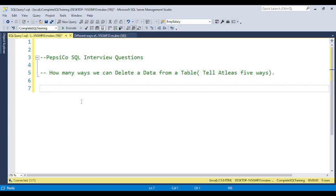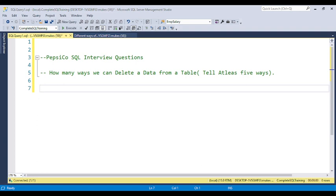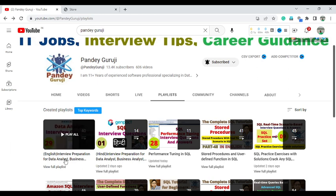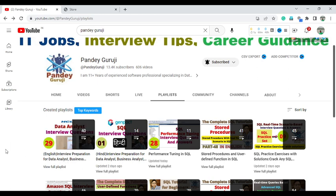The interviewer wants to check that you have complete knowledge on removing data from a table. This question is very beneficial if you are attending an interview for a data analyst role, database developer, or SQL developer. Before starting this video, if you are not subscribed to my channel please hit the subscribe button. You can also prepare for interview questions under my playlist.